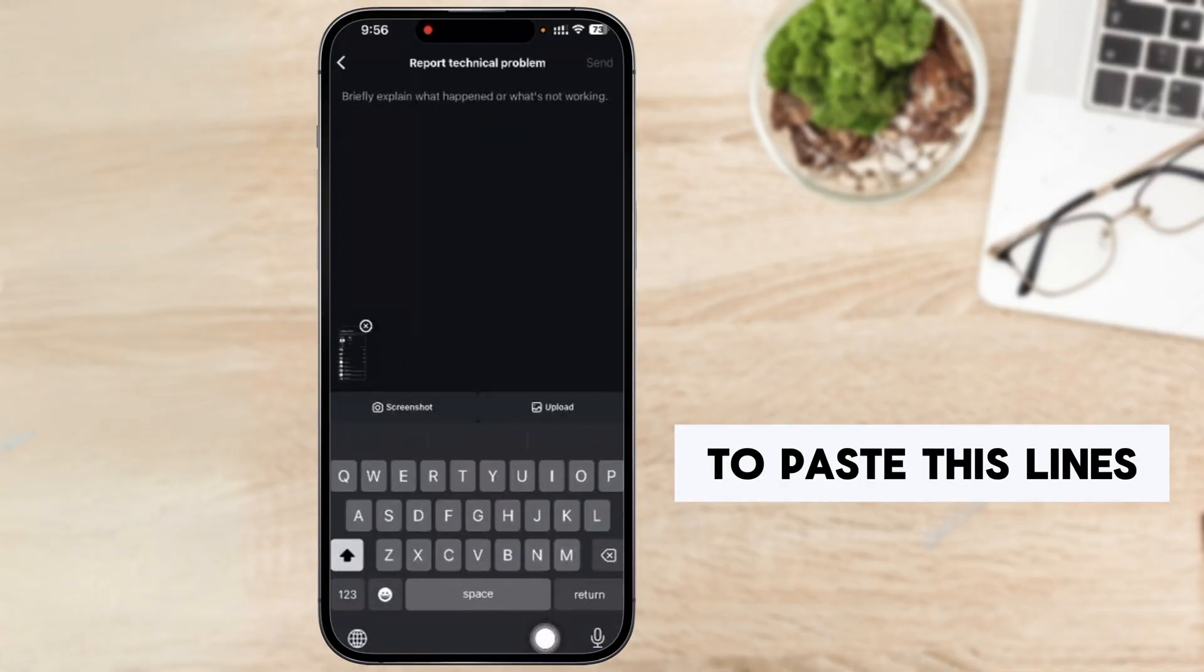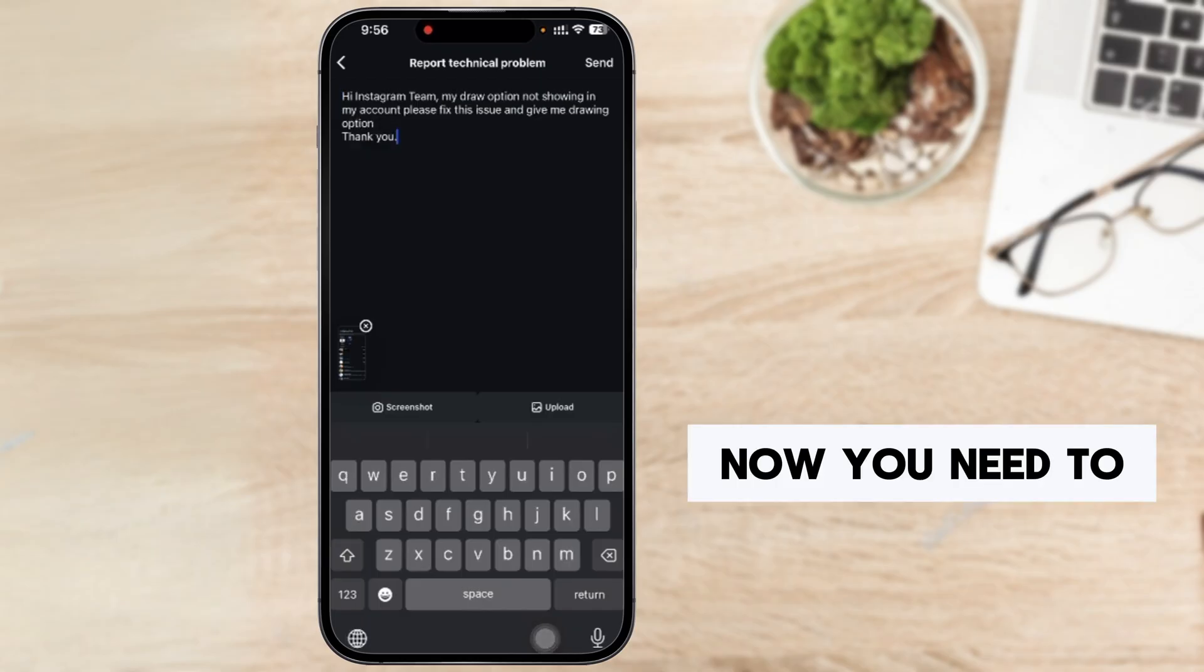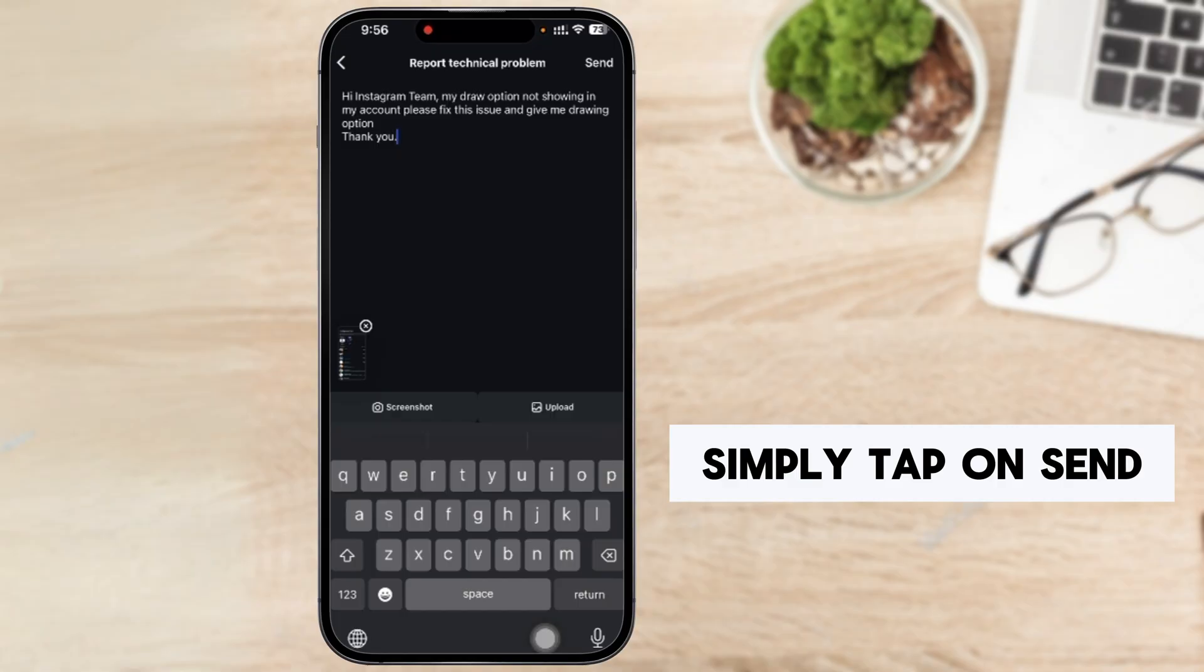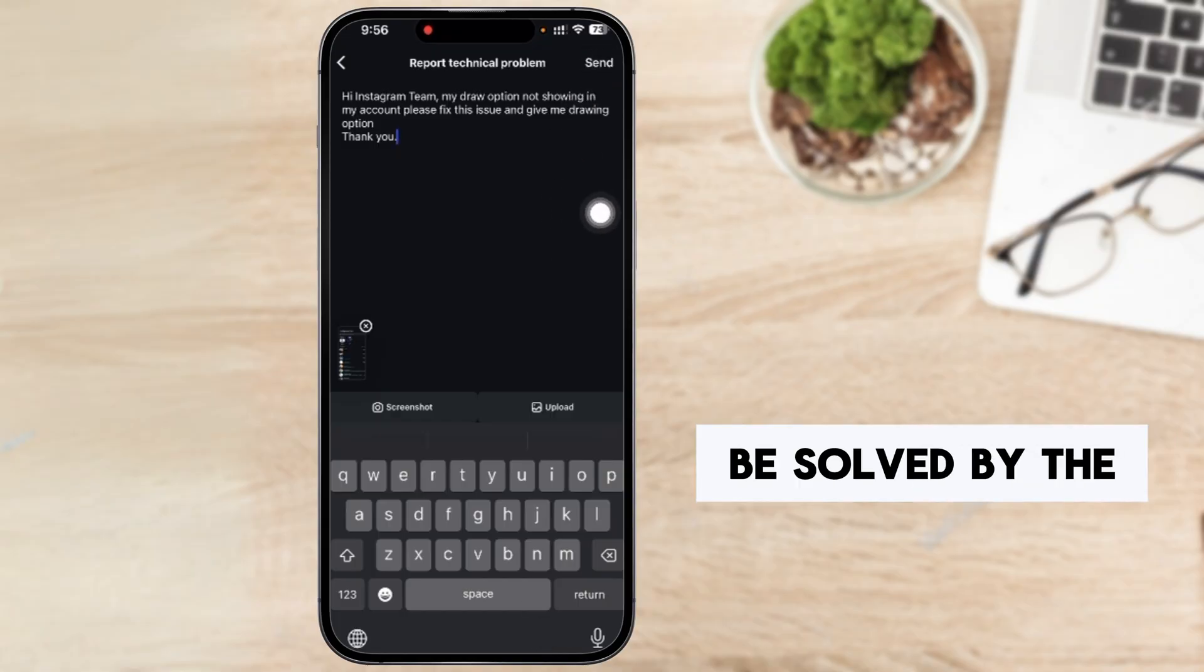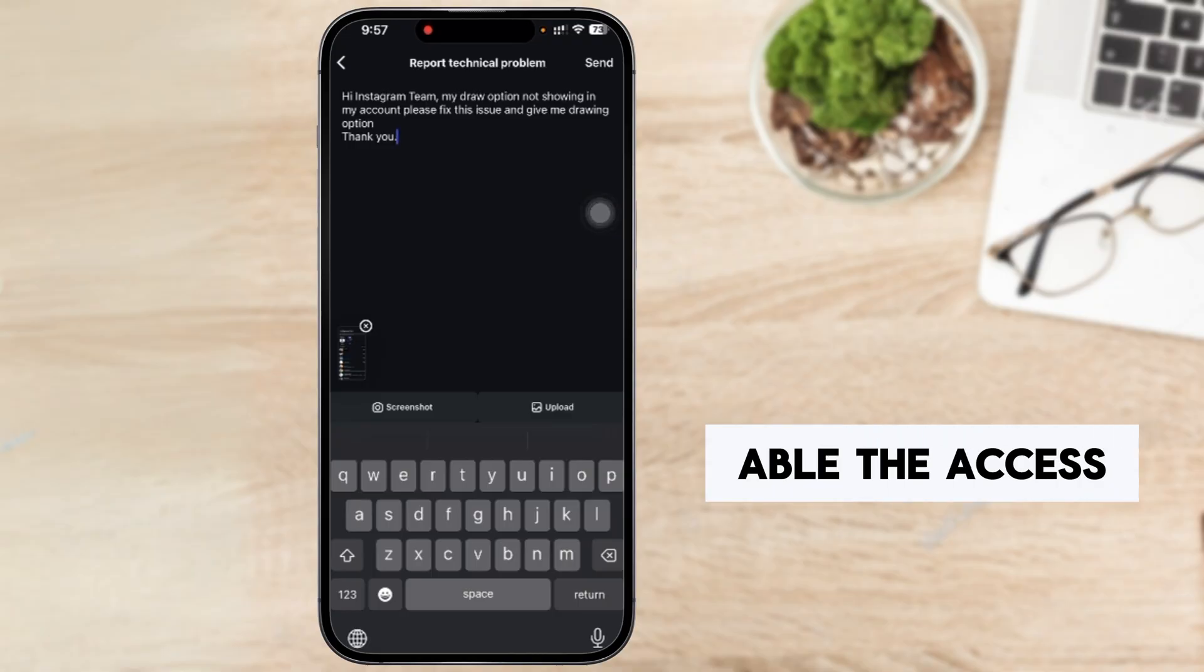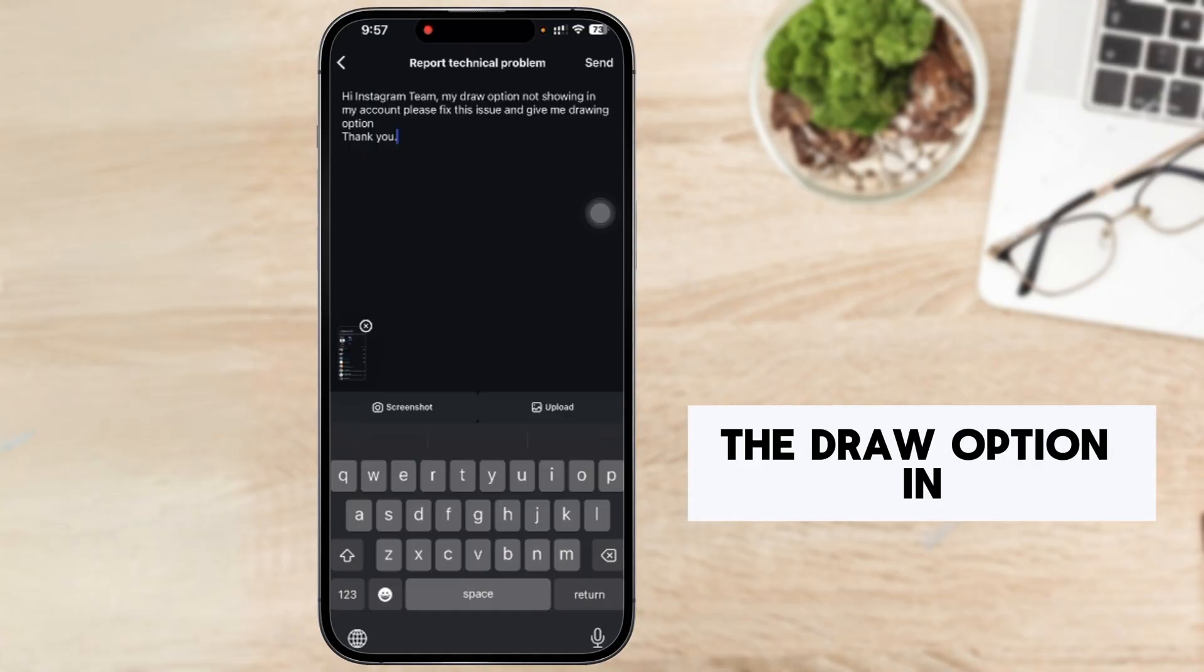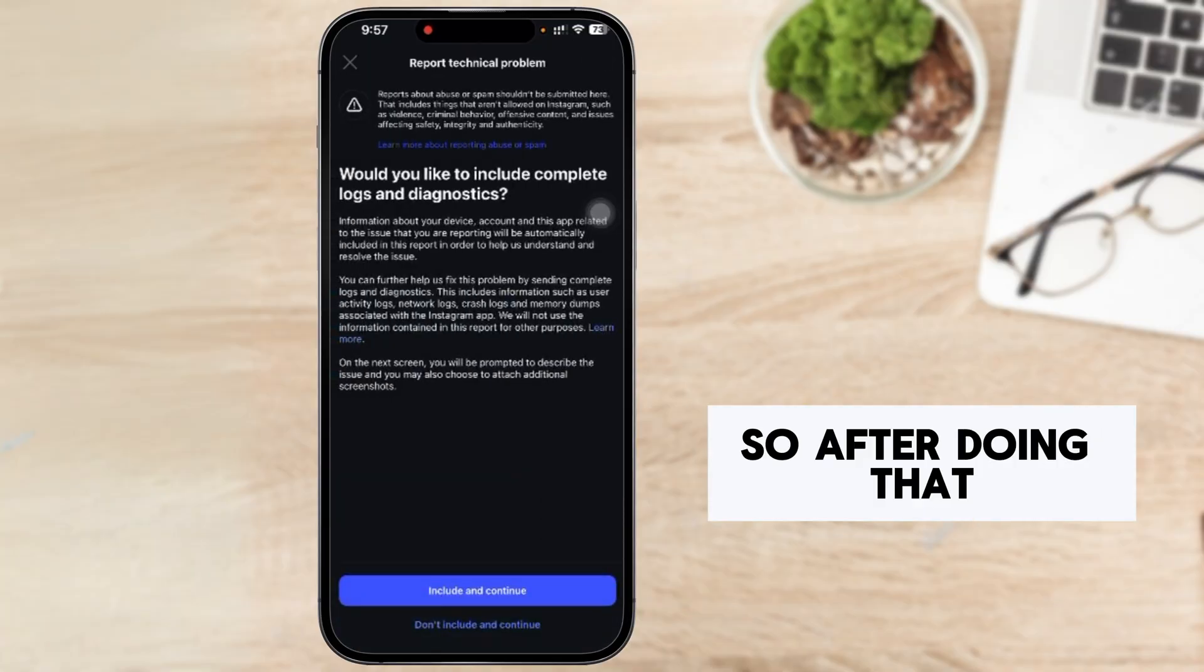After that, you need to paste these lines here. Now you need to simply tap on send and your problem will be solved by the Instagram and you can upload the access or you will get the draw option in Instagram.